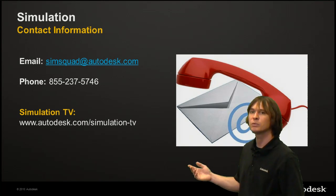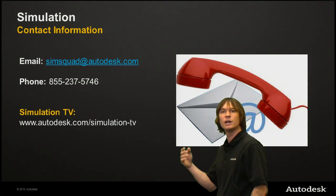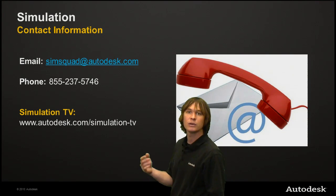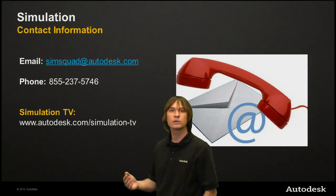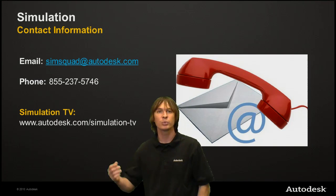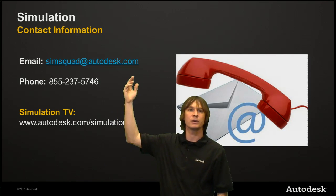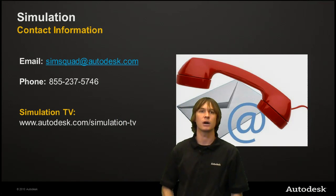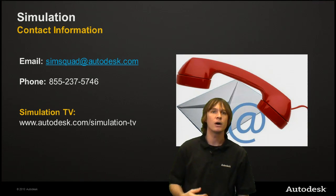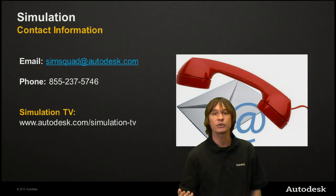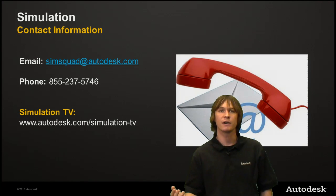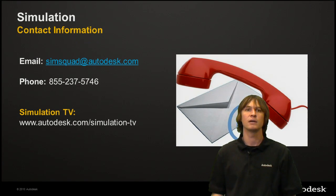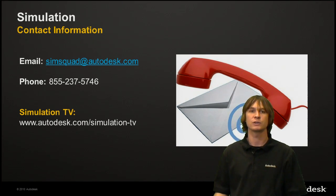If you had any trouble following along with anything in this series, downloading the models or the software, please feel free to reach out to me at simsquad at autodesk.com. Also, you could call me directly at 855-237-5746.